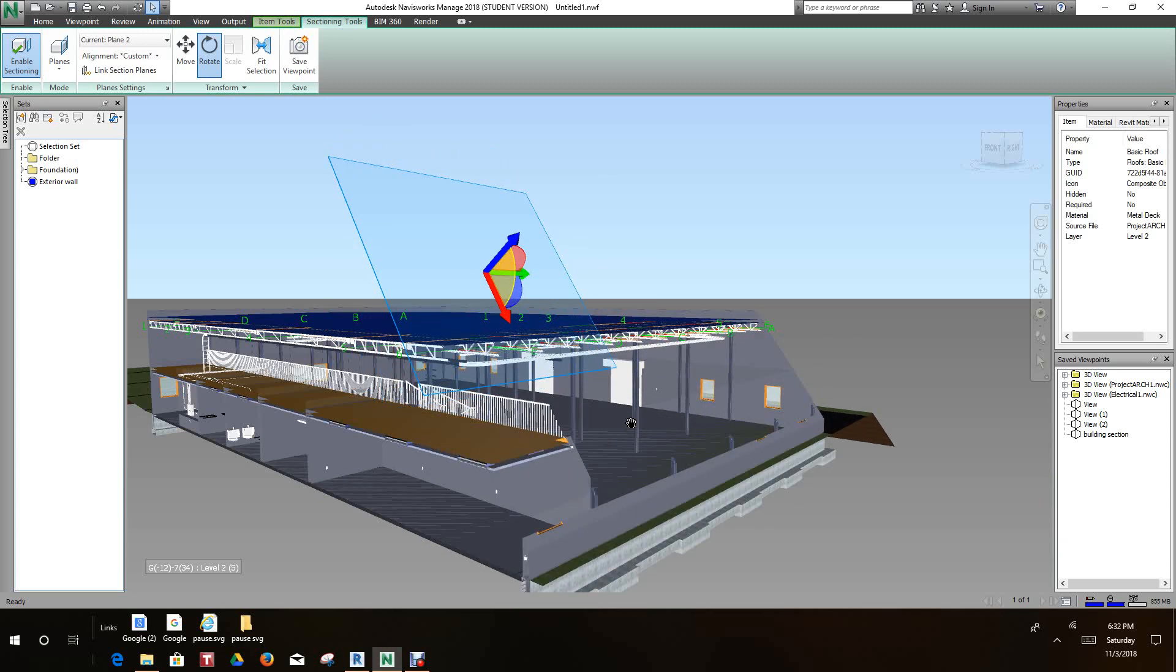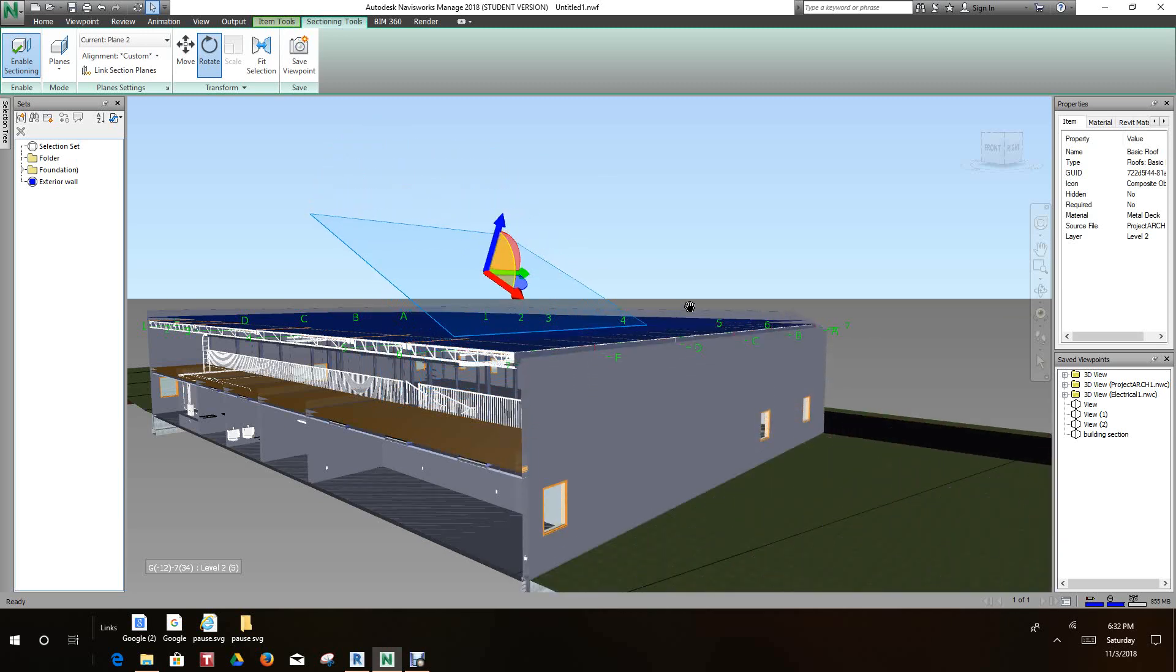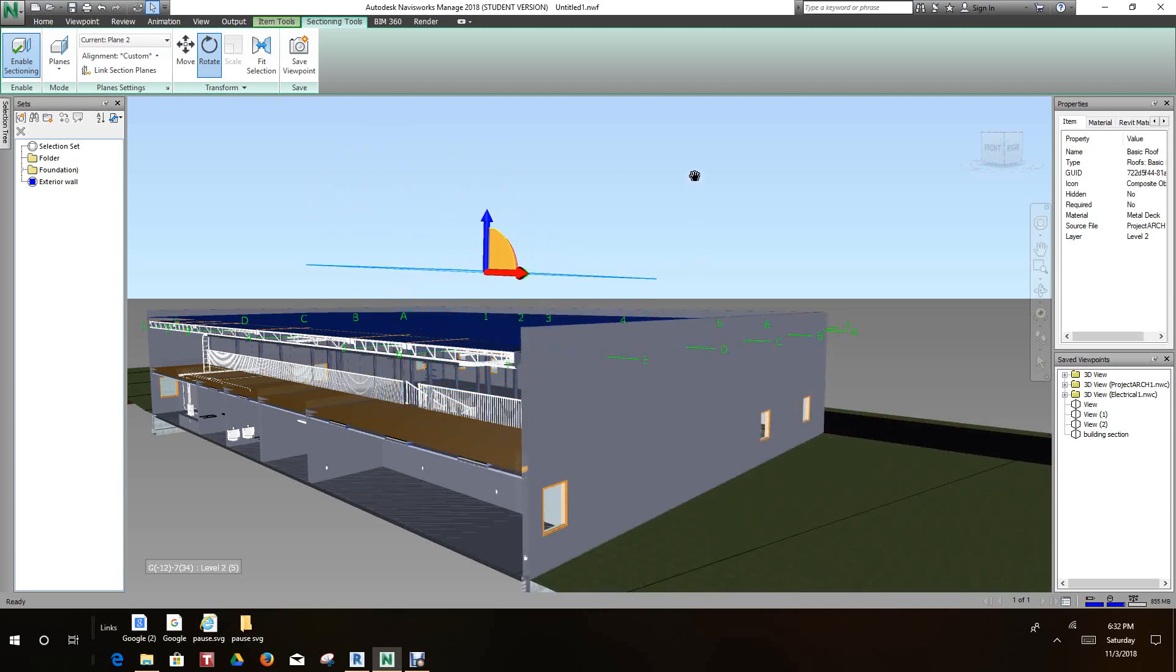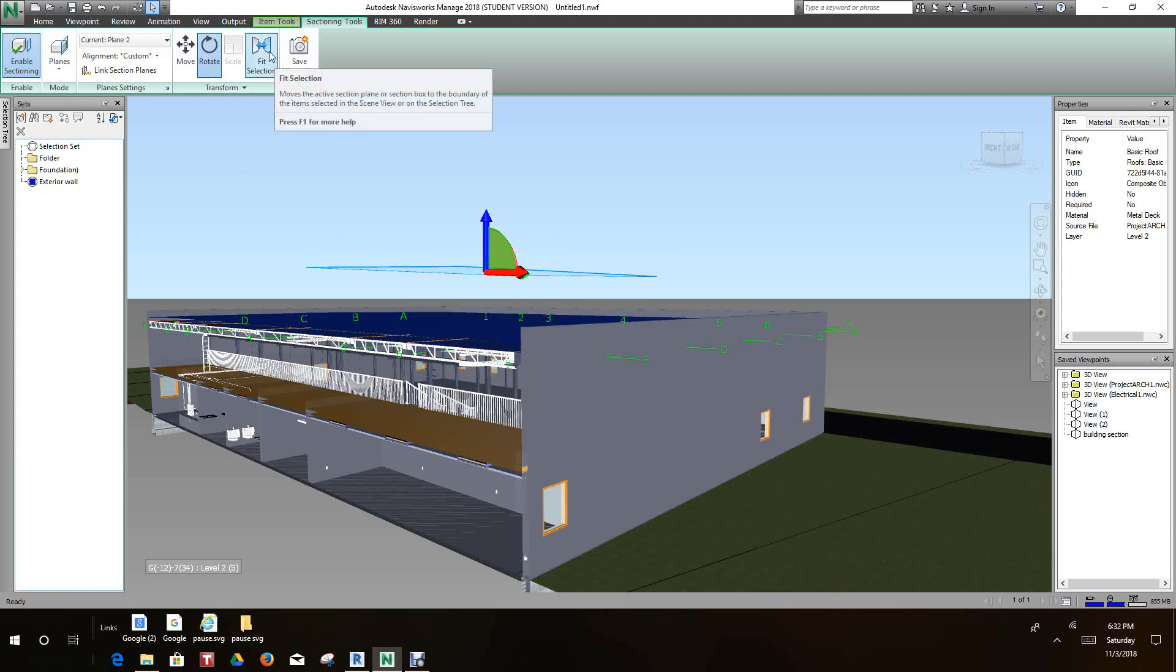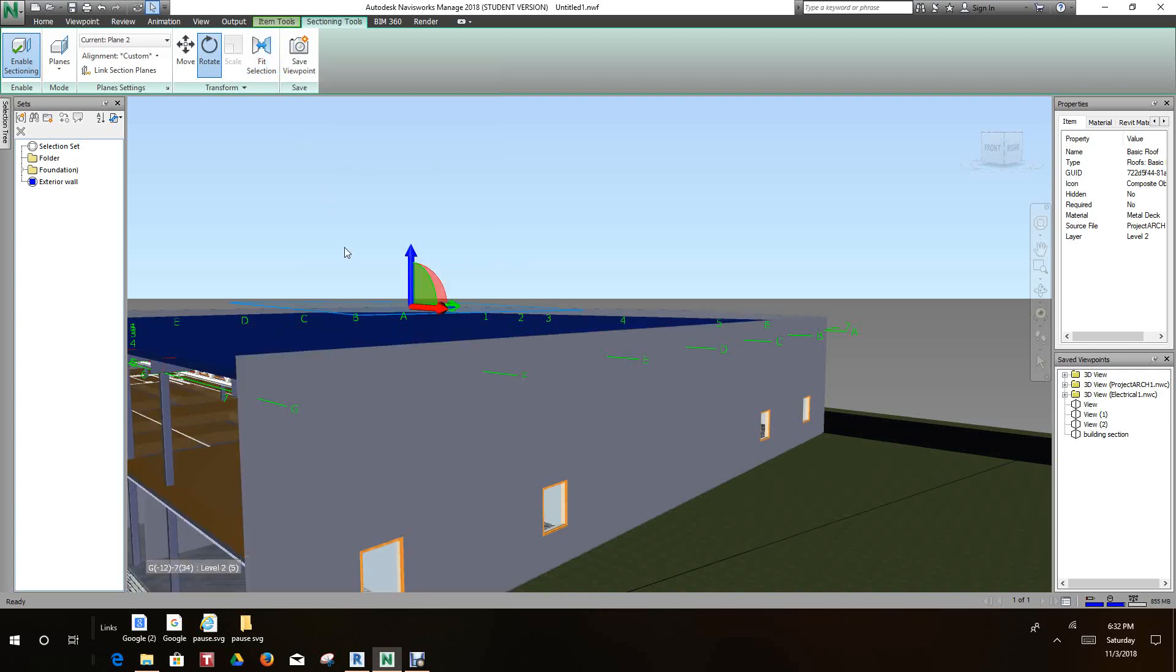It's possible for us to cut this building at any angle we like. We can move the planes around up and down, we can rotate it, we can do a lot of different things. Now another option we have is Fit Selection. This means that if we have something selected, our plane will try to fit that entire object.